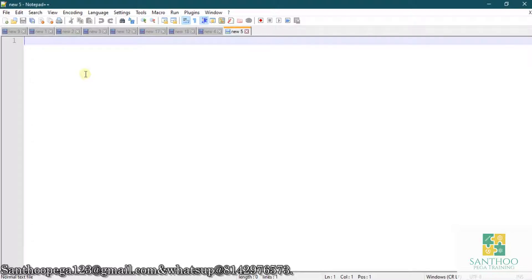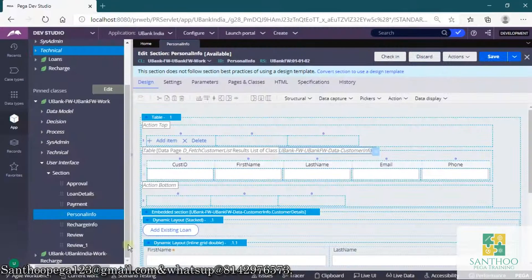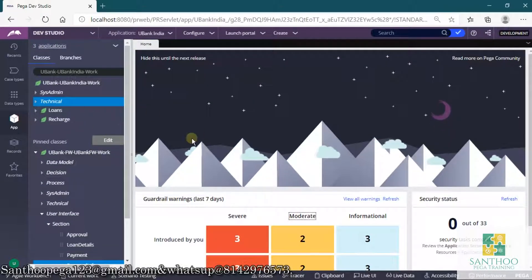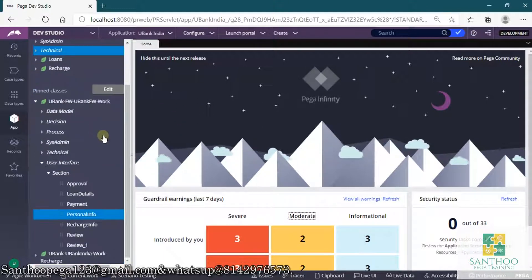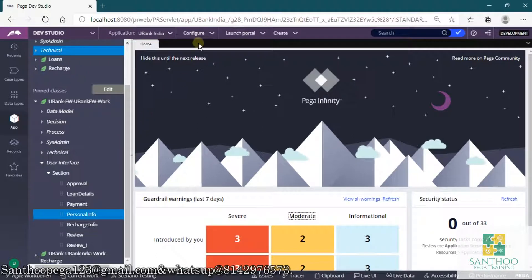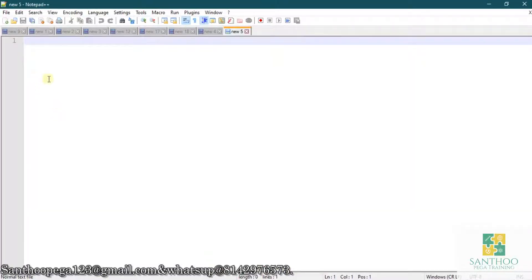Today we are going to discuss how we can use check-in/checkout in Pega. Check-in/checkout is used to manage different development teams — how they can maintain code among multiple developers. Let's see the option we can use in Pega and how we can handle check-in/checkout. Once we log into the application as a developer and try to modify or implement code that already exists, how does it work?